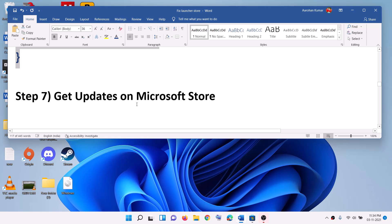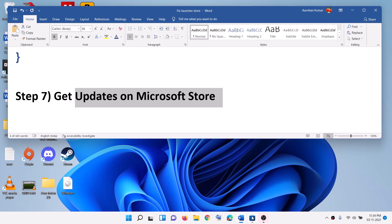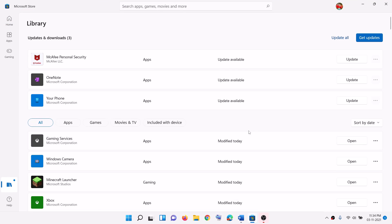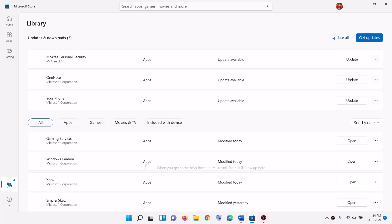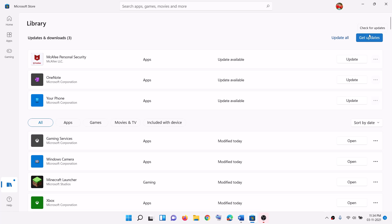The next step is to get updates on Microsoft Store. If you have Windows 10, on the top right you will see three dots. Click on the three dots and then click on get downloads and updates. Click on get updates. If you have Windows 11, on the bottom left you can see an icon — click on it and then you will see the get updates option. Click on get updates and once all updates are installed, try to install the launcher.